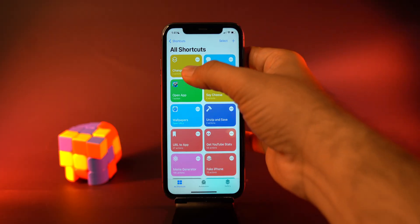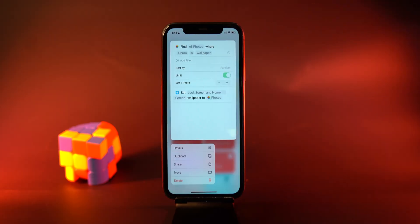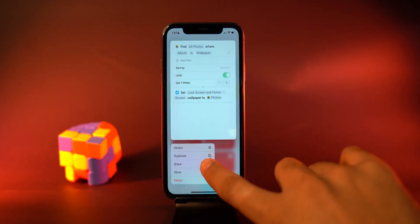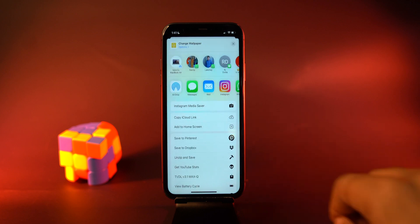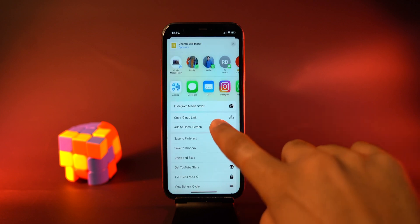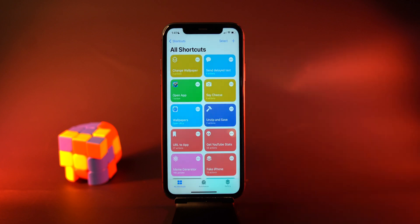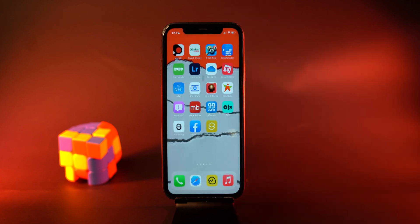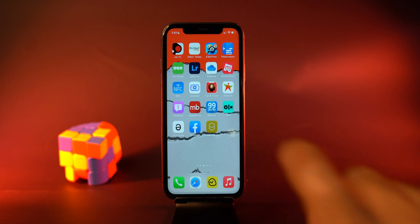We have just created a custom Siri shortcut that will help us change the wallpaper on our iPhone. Now let's learn how and when to run it. The first option is whenever we want. From the Shortcuts app, tap and hold the shortcut and select the share option. From here, add it to the home screen. Now every time you tap on this icon, it will change the wallpaper.